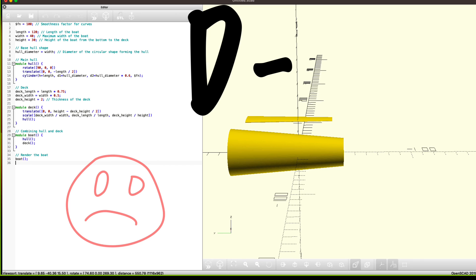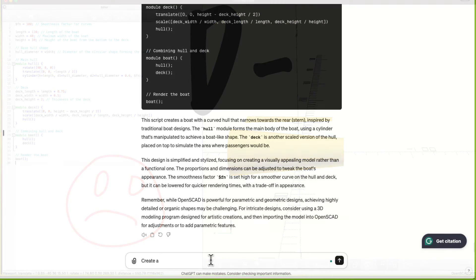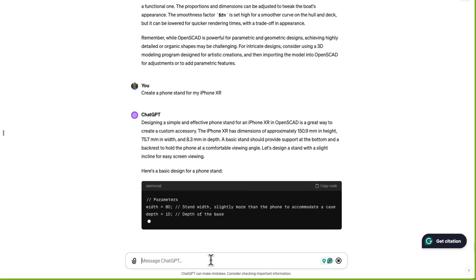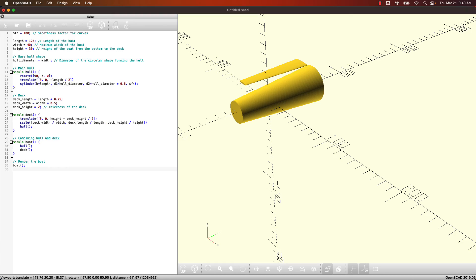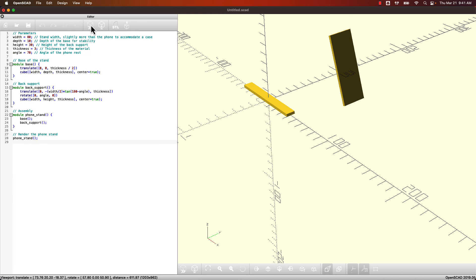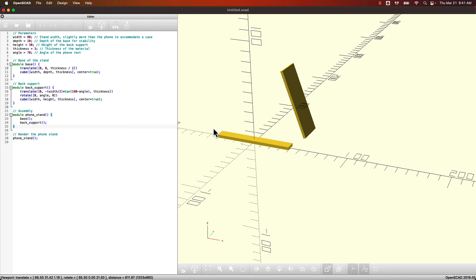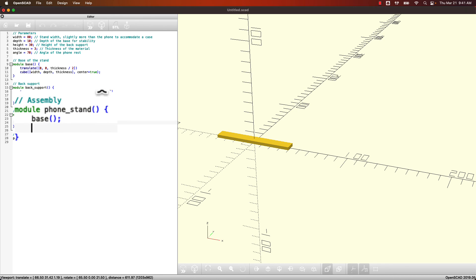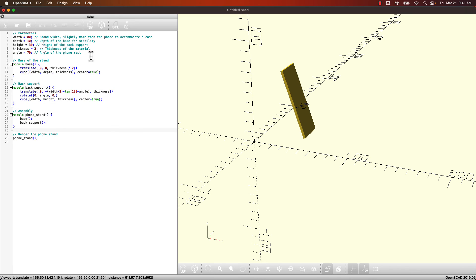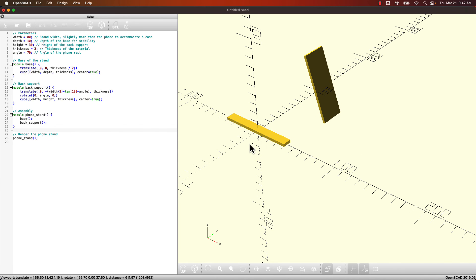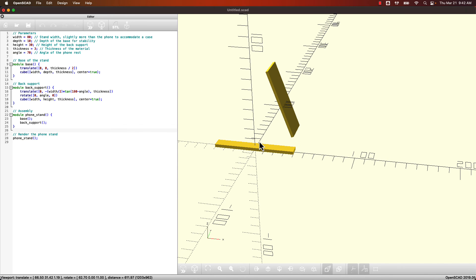Create a phone stand for my iPhone X. Let's see. Preview. Well, this is interesting. It looks like this is supposed to be the base and this is supposed to be the back. Let's check that. I'm going to delete the back support here temporarily and preview. Yep. So it seems like ChatGPT has trouble lining things up and positioning them right.